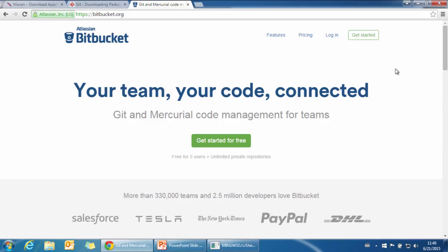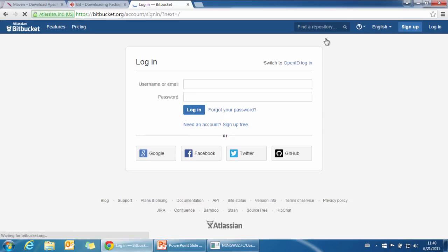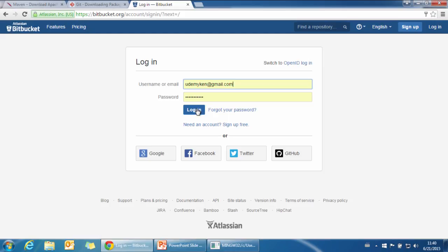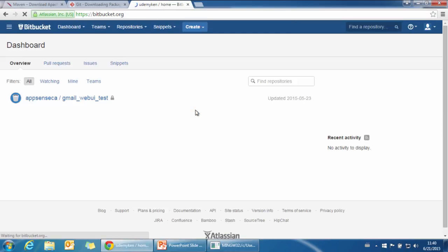Since we use Bitbucket to manage our code, let's go to bitbucket.org and click login. The username is udemy-can@gmail.com, password is udemy-can123. Click login.